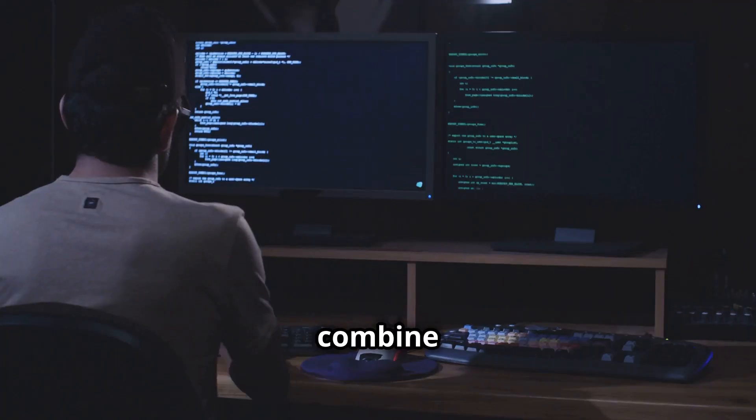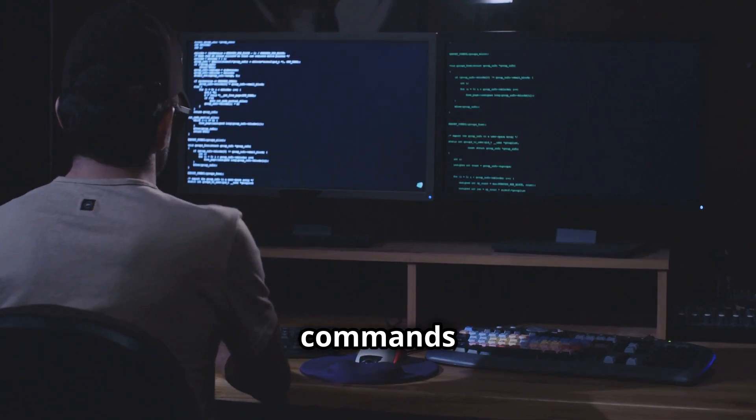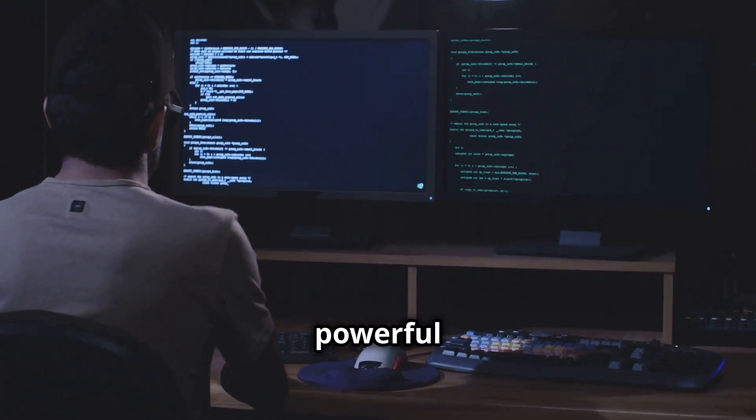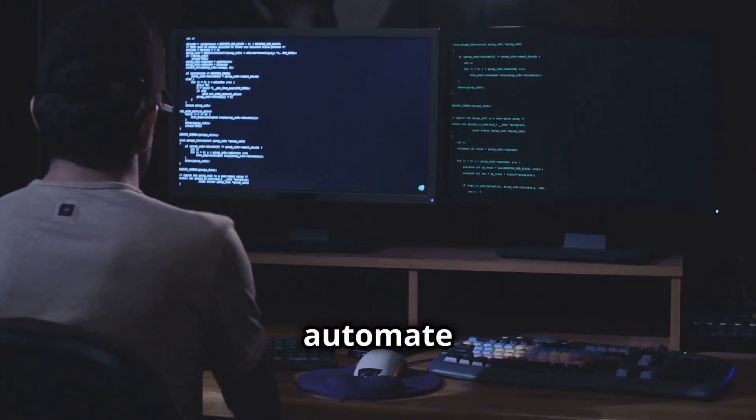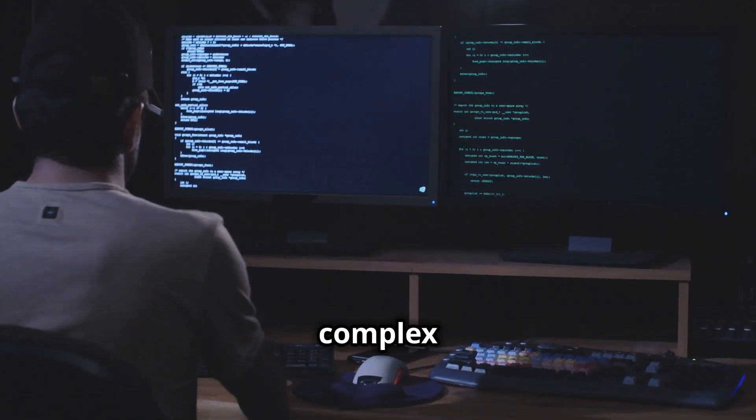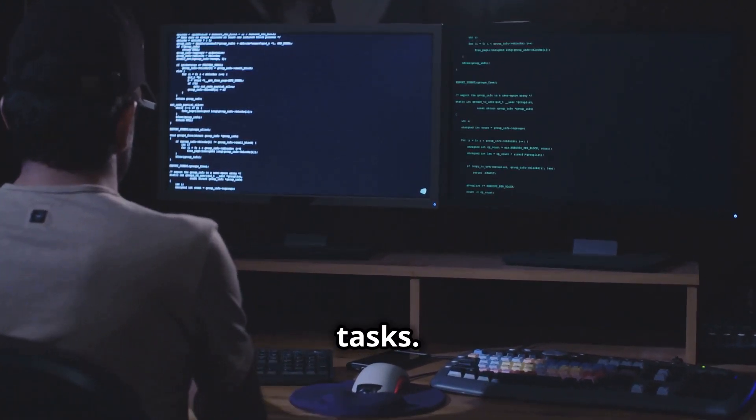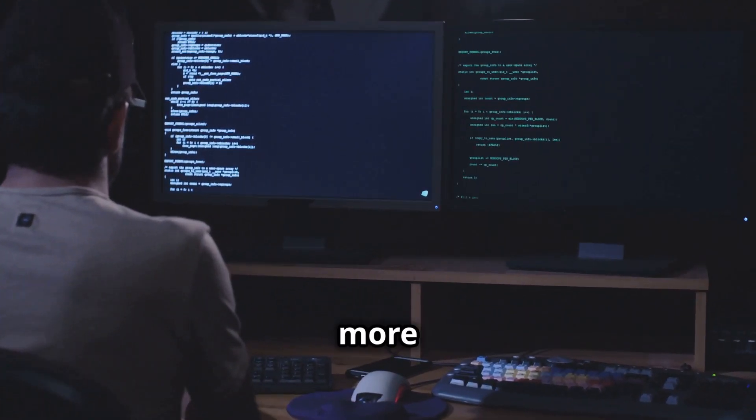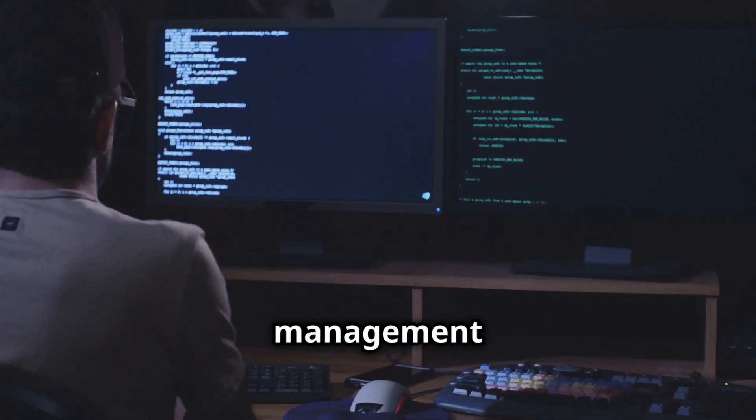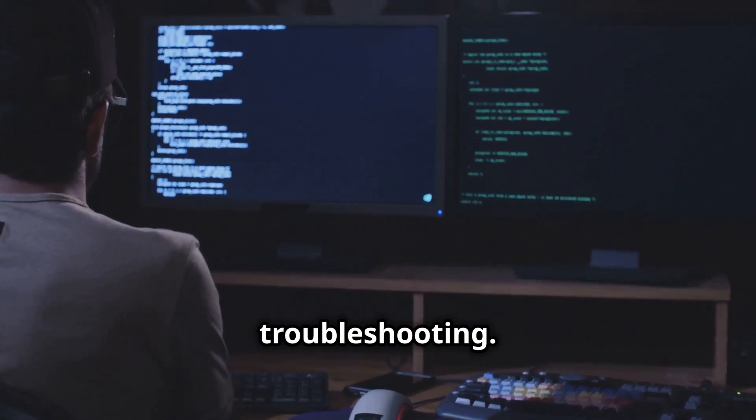Users can combine it with other commands to create powerful scripts and automate complex tasks. This allows for more efficient system management and troubleshooting.